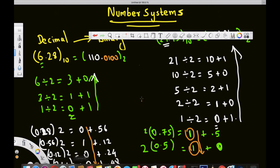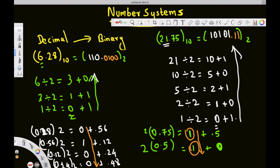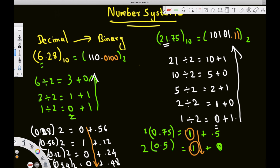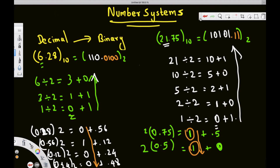That's how we do the conversion from decimal to binary. I hope you find this video helpful. Thanks for watching, and don't forget to subscribe to my channel — see you in the next video.